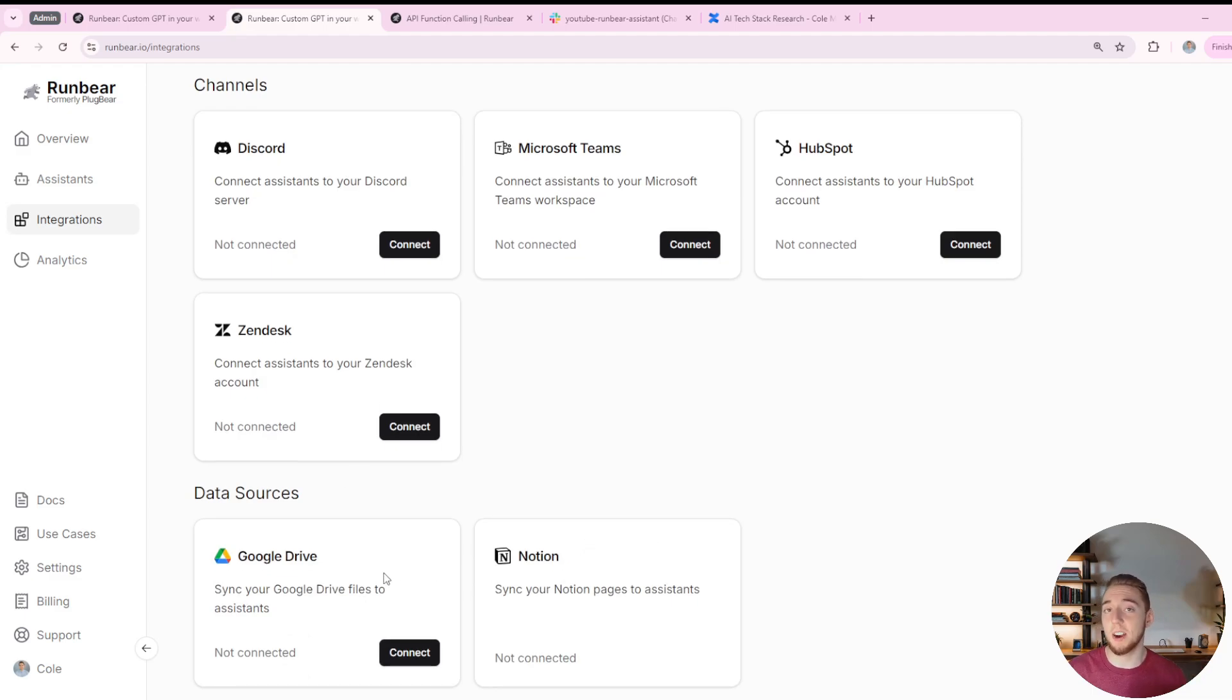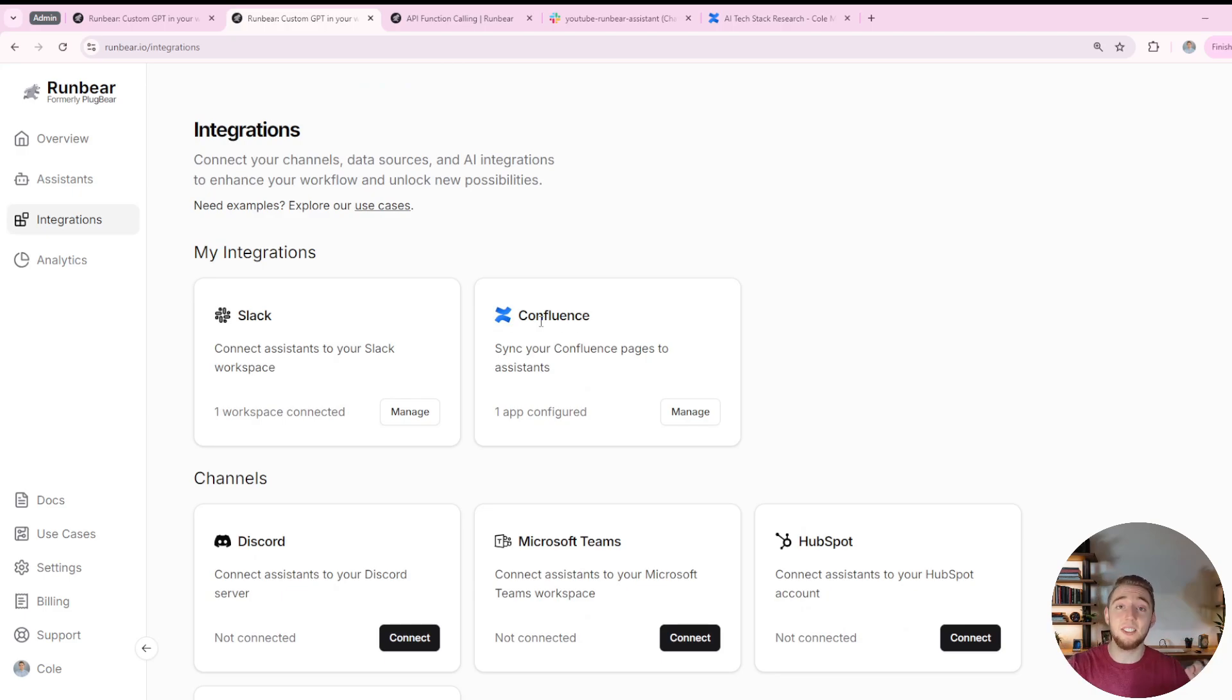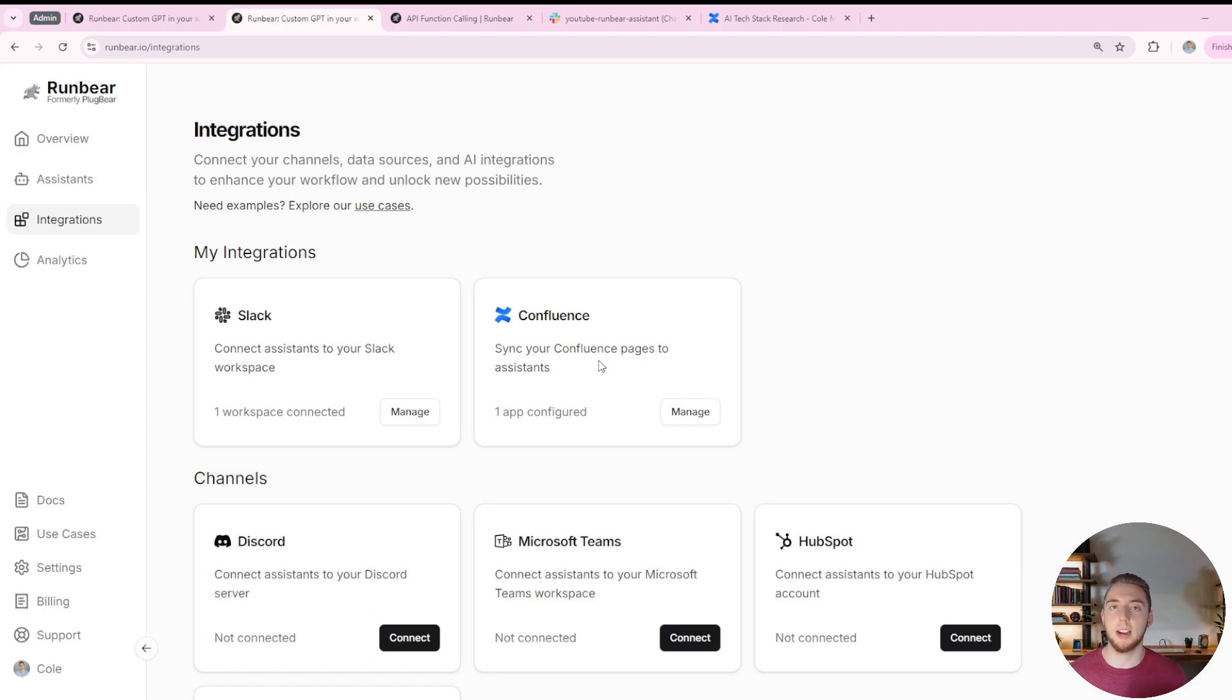I've used Google Drive a lot in my other videos, so mixing it up and using Confluence today. It's really easy to connect all of these platforms. For Slack, there's just a simple OAuth flow you have to go through. And for Confluence, there's even documentation on how to create an API key and put it in here to get that connection set up.